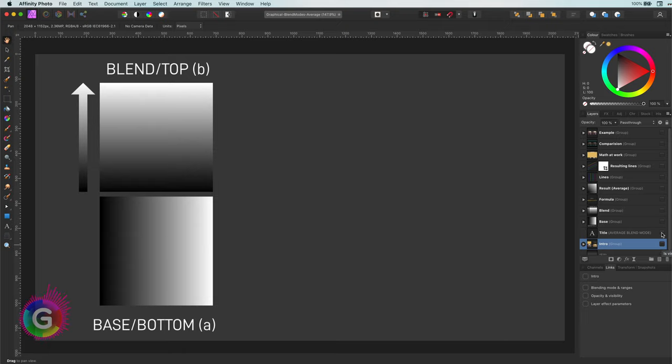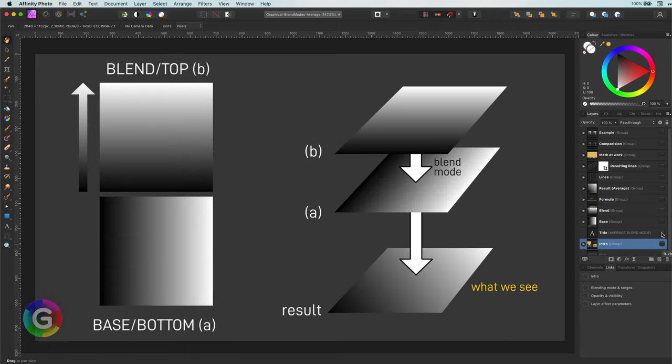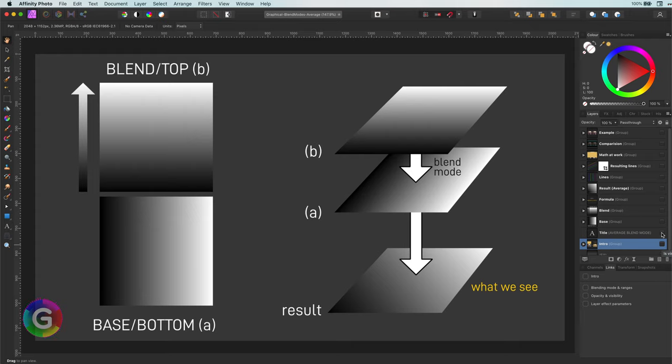Before moving on, let me quickly share what a blend mode is. The blend mode defines how two or more layers are combined to get a single output. The output will be what we see when they are blended. By changing the blend mode, we actually modify the output or in other words, the resulting view.